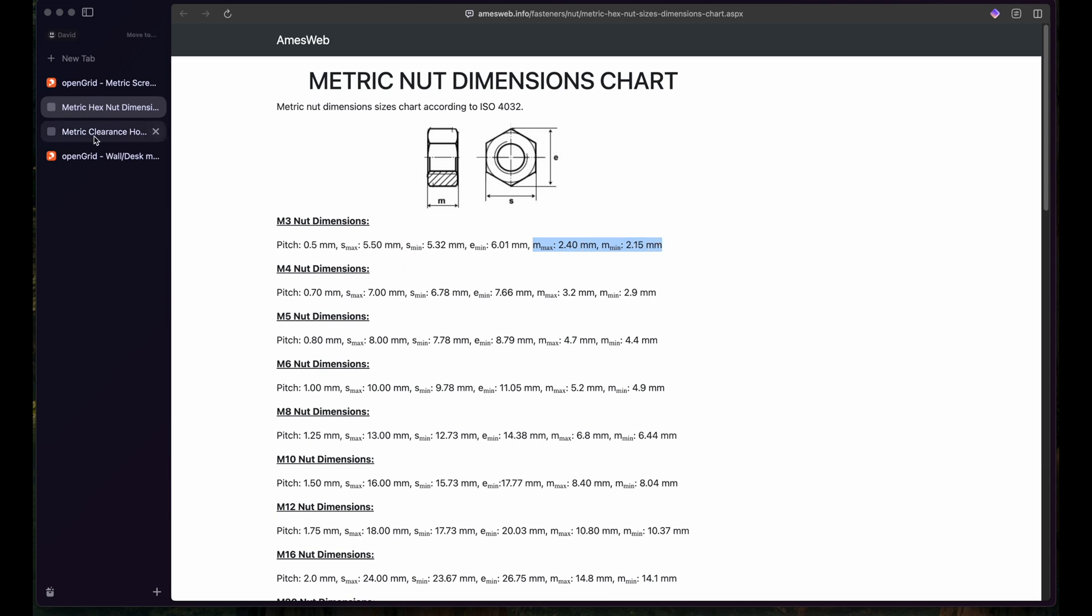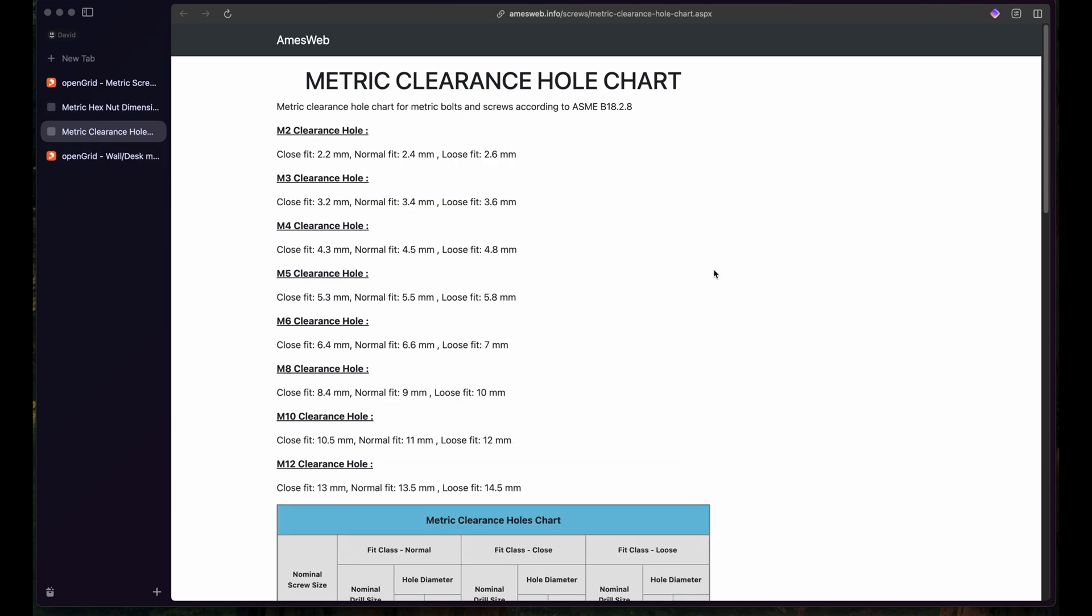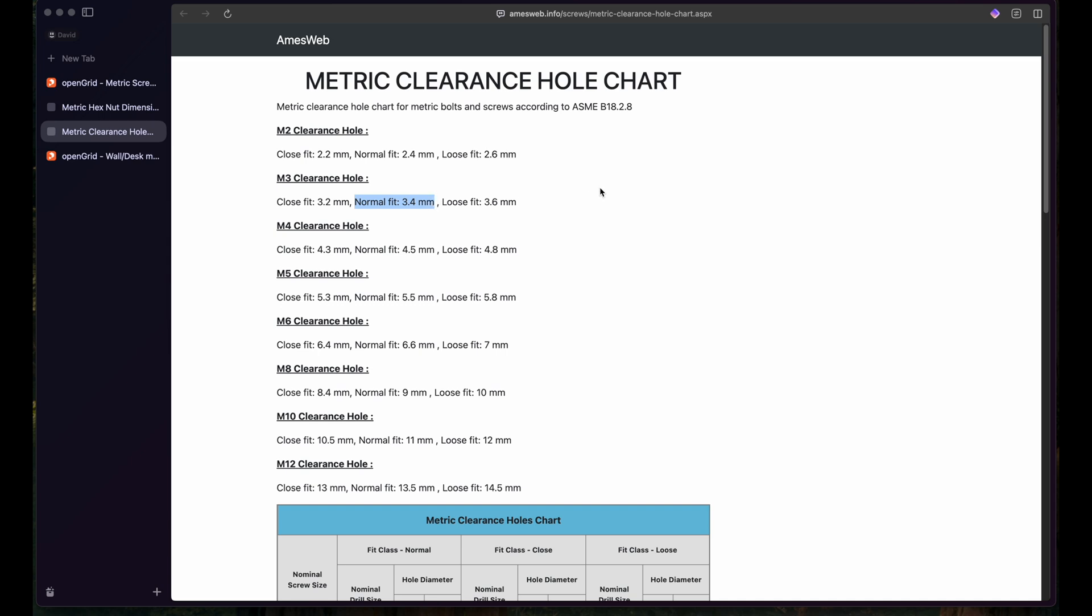The same is true for the clearance hole. The M3 clearance hole here has a close fit dimension, a normal fit and a loose fit dimension. In this case we use the normal fit dimension because that should be fine for most of the use cases.